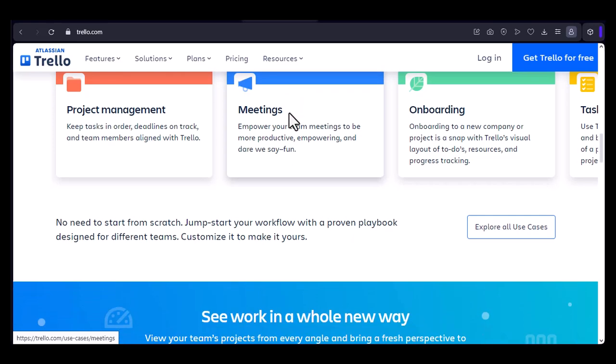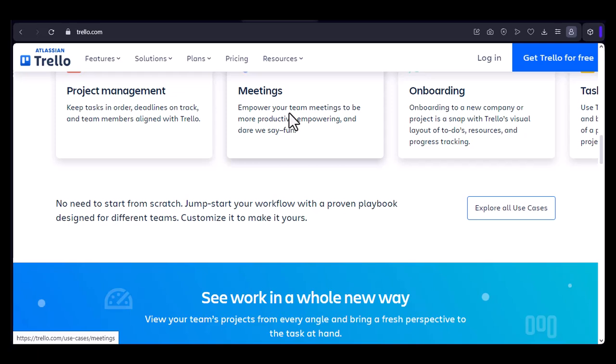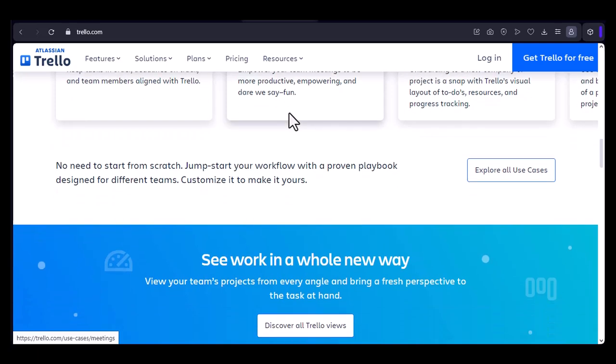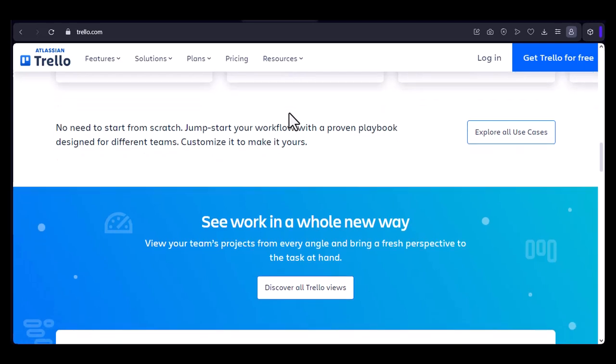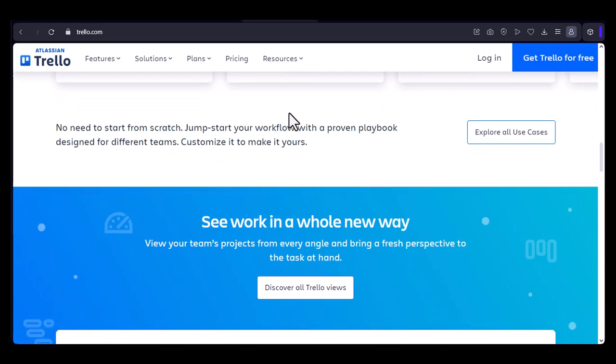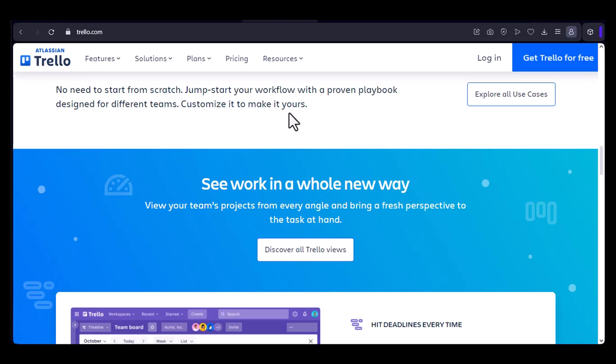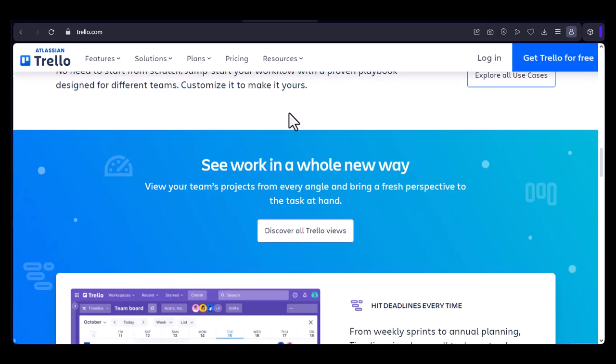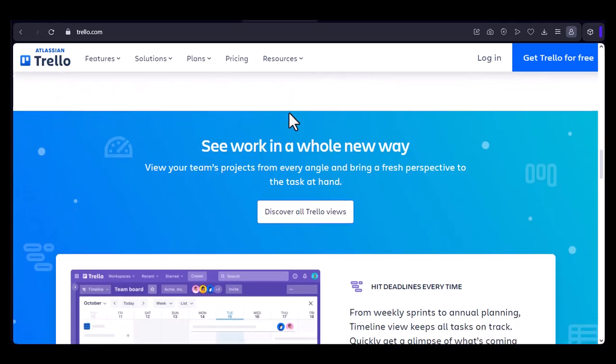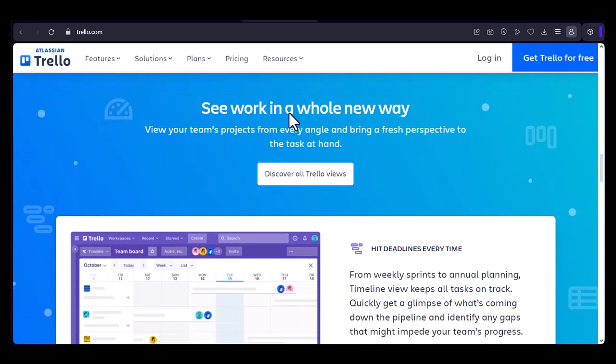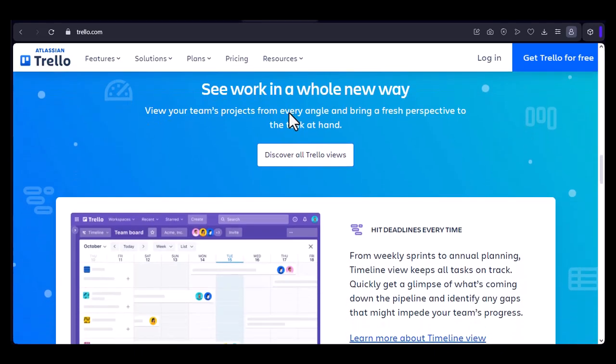Board creation. Create as many boards as you need to visualize your work. List creation. Organize your boards into lists to categorize tasks or projects. Card creation. Use cards to represent individual tasks or projects. Labels and due dates. Add labels and due dates to cards for better organization and time management.